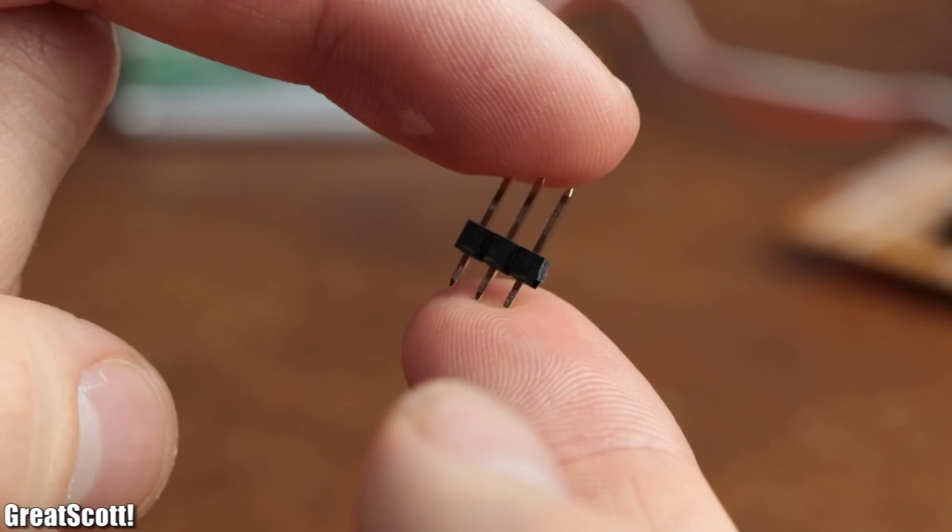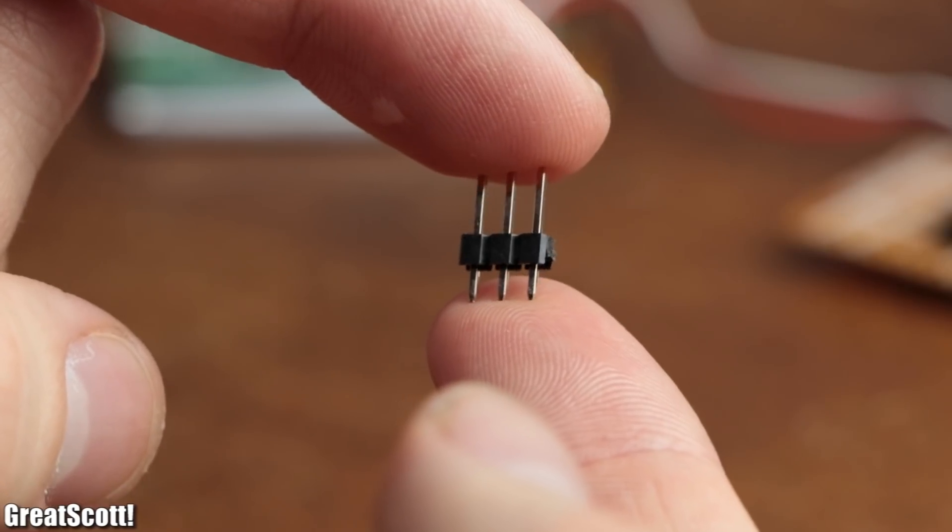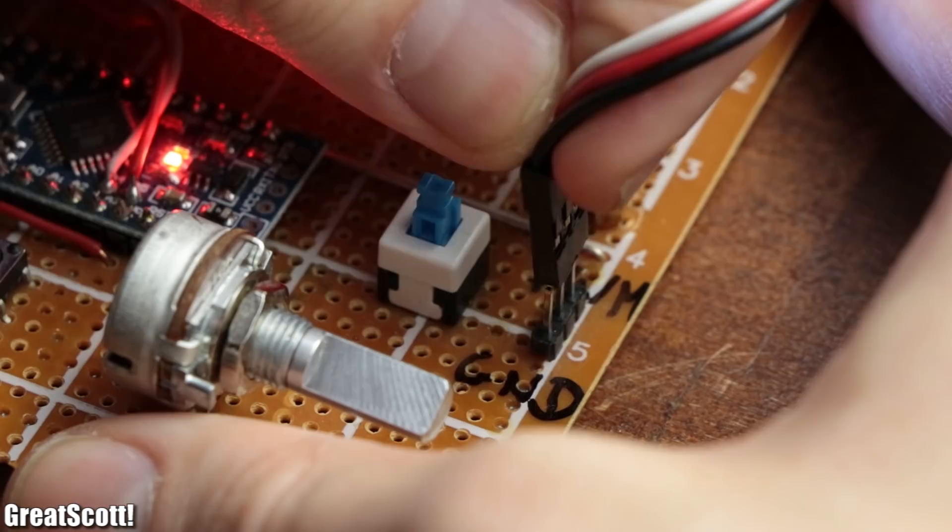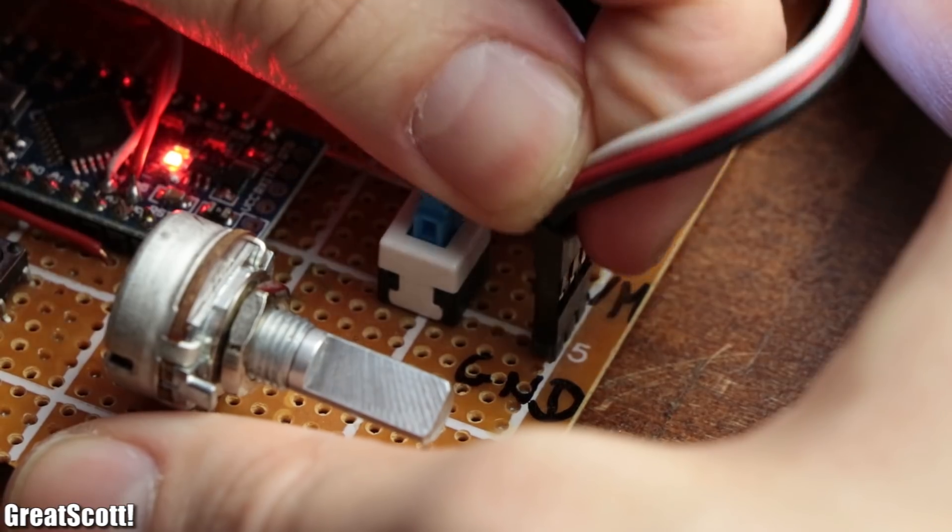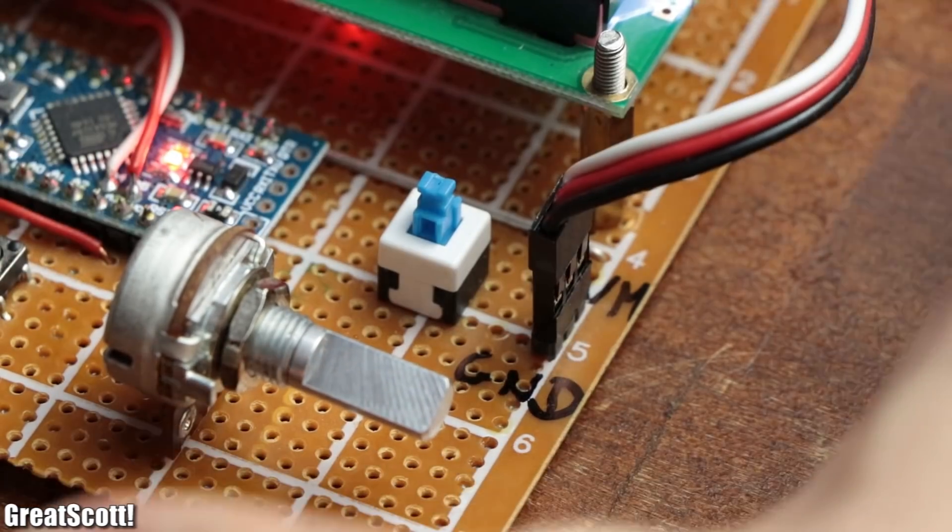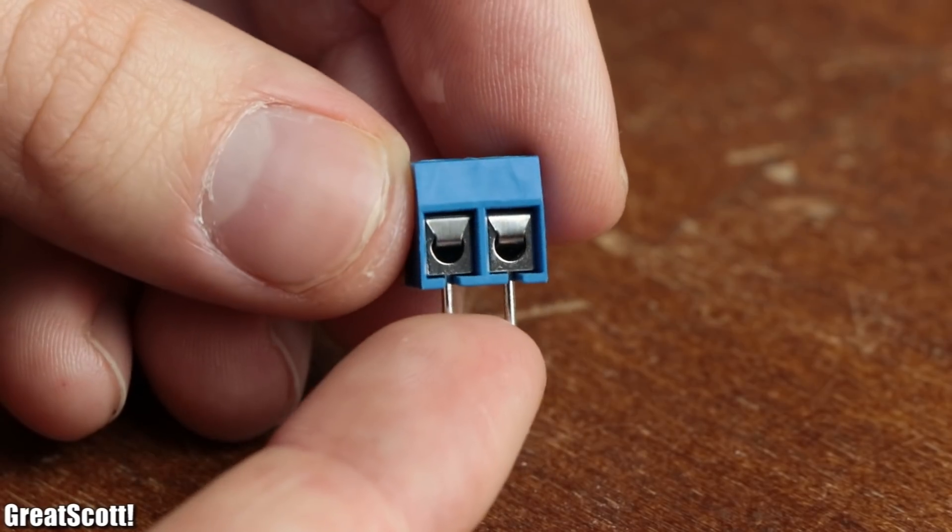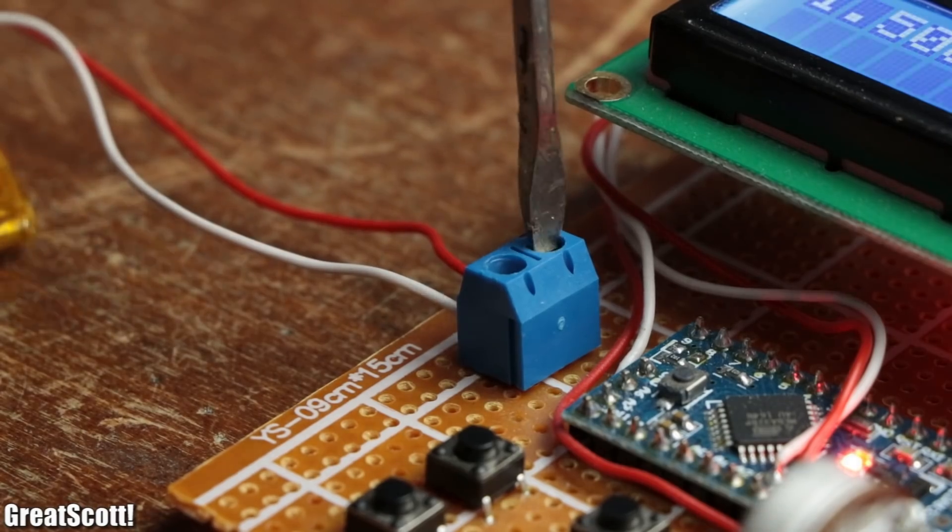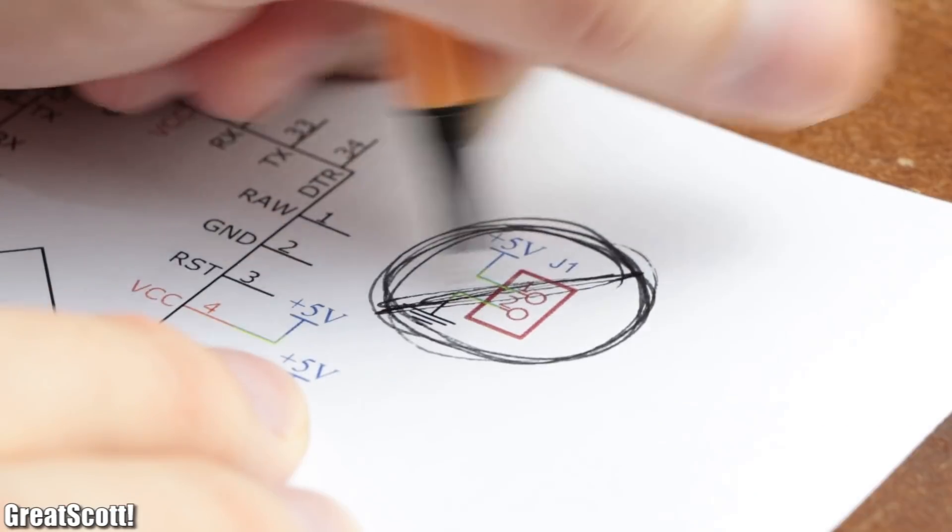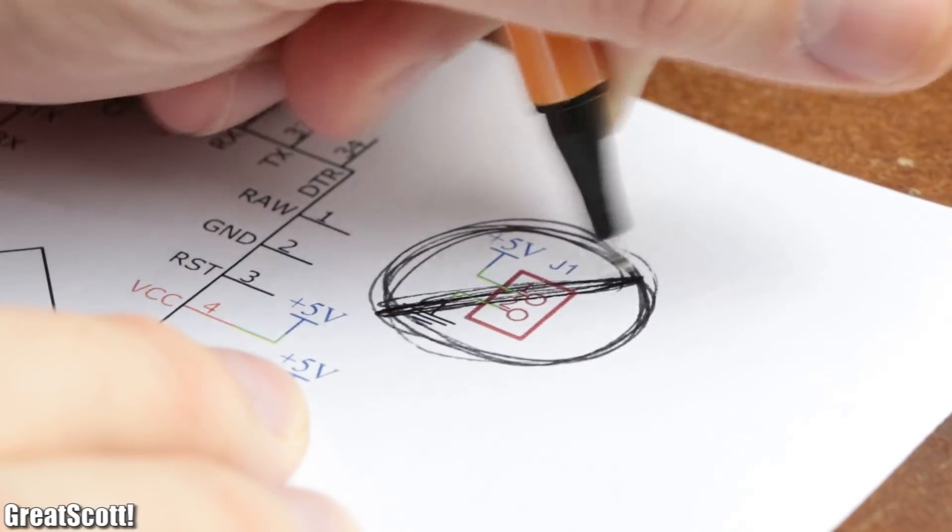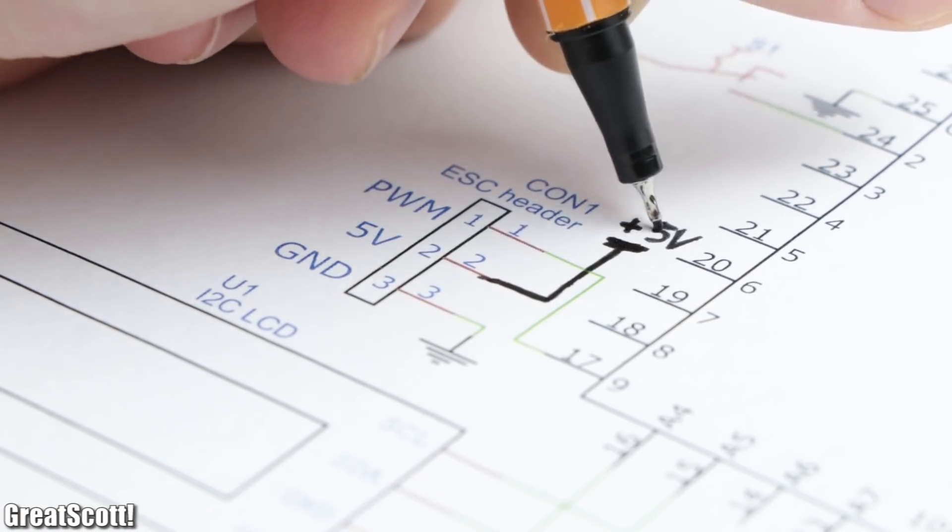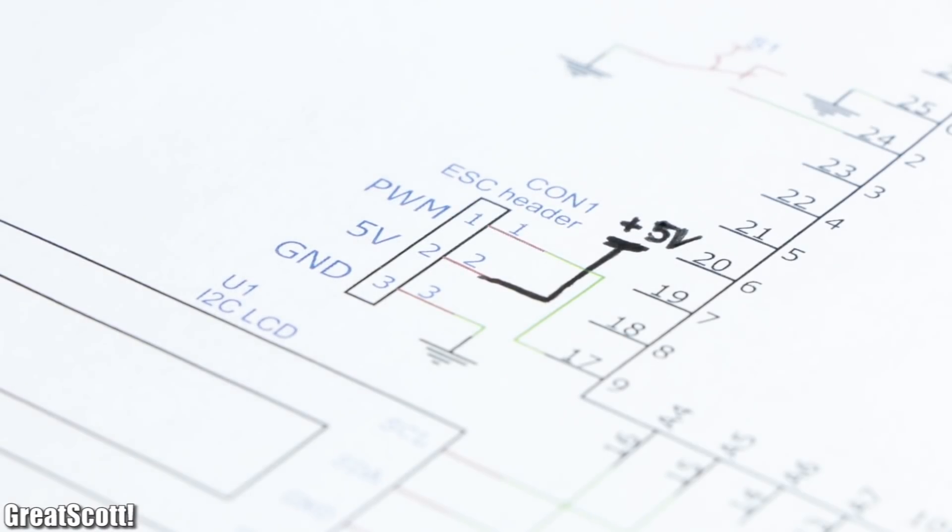Additionally I also used a 3-pin male header to hook up the ESC connector and a PCB terminal to hook up power. Of course you could scrap the terminal if you want to power your circuit through the ESC.